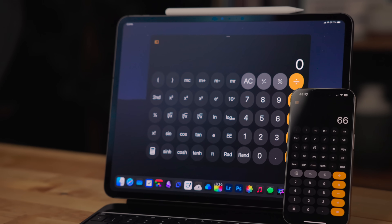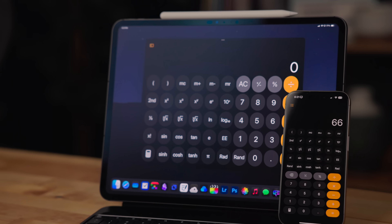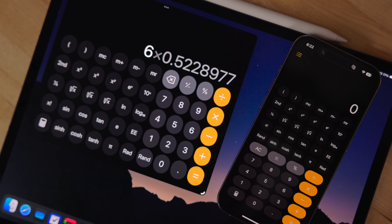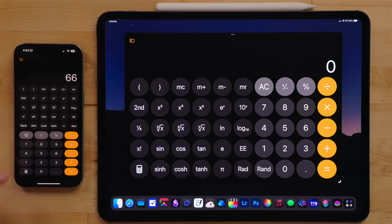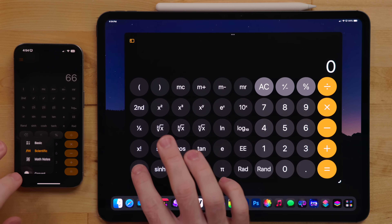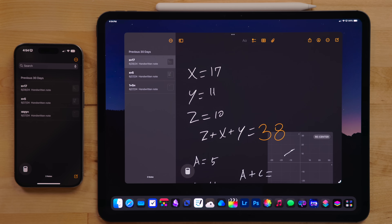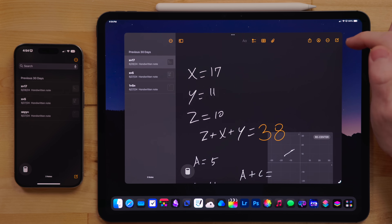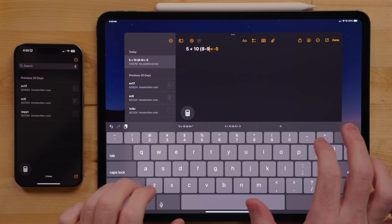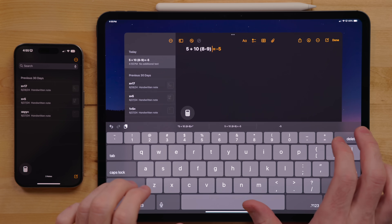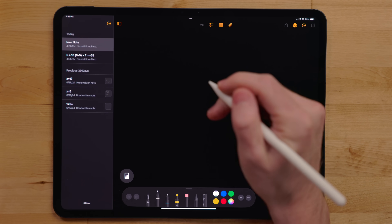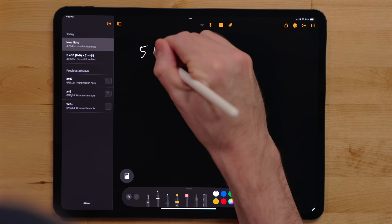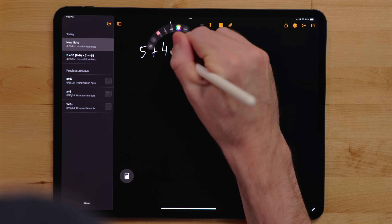The Calculator app is now on the iPad and got overhauled on the iPhone. There is a new scientific calculator option — I'm not going to pretend I know what half of it does, but it's there if you need it. The much more interesting feature is Math Notes, a way to write out problems and have the system solve them for you. On both the iPhone and iPad you can type out problems, and on the iPad you can use the Apple Pencil to handwrite things out, which is the much more interesting use case.